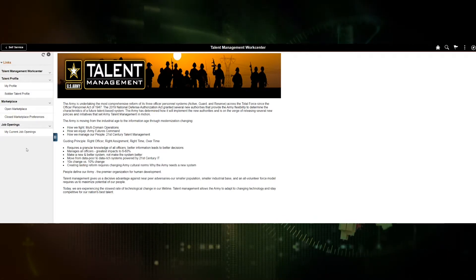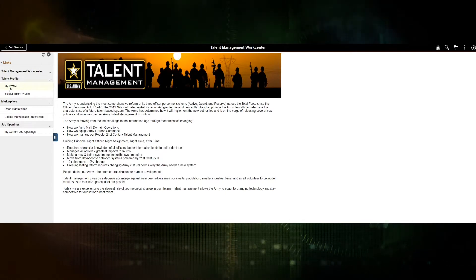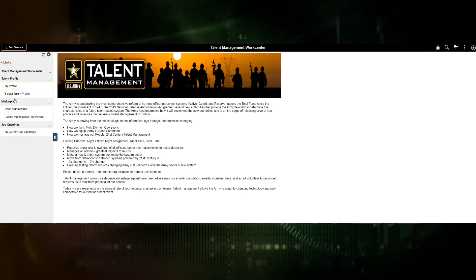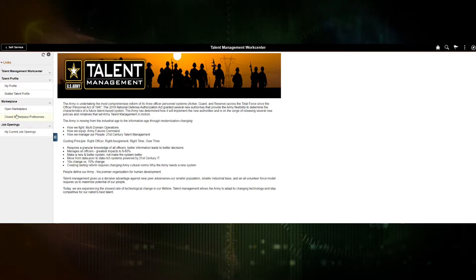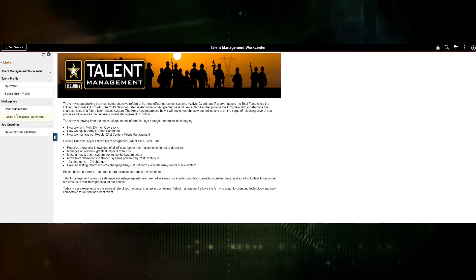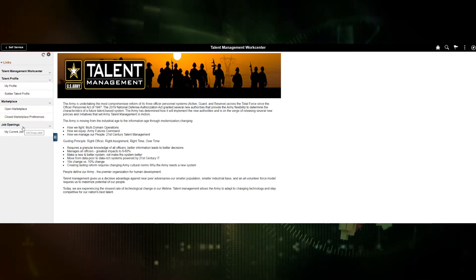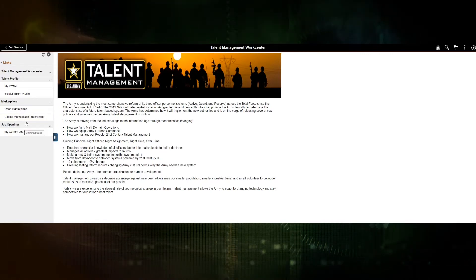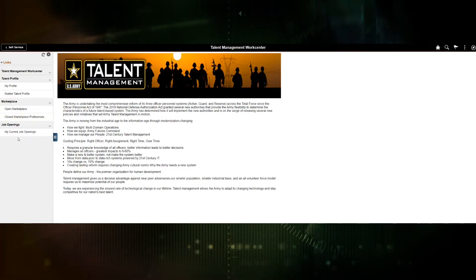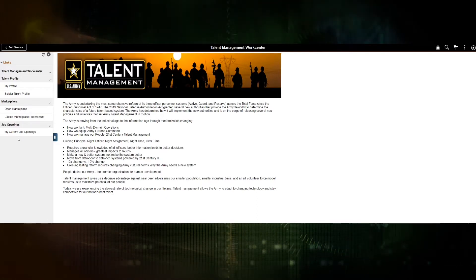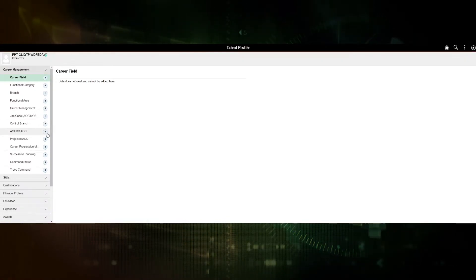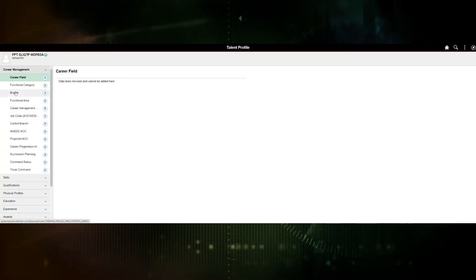On the left side are various menu items. The soldier can click their profile, which will display content items associated with their profile. The Soldier Talent Profile is meant for the ERB/ORB marketplace, where a soldier can search for job openings and apply. They can also set preferences if associated with the closed marketplace, which is the replacement for AIM 2. The job openings menu item allows a soldier to view any job openings they are currently associated with. When clicking My Profile, a new window will spawn displaying the 25-point profile.